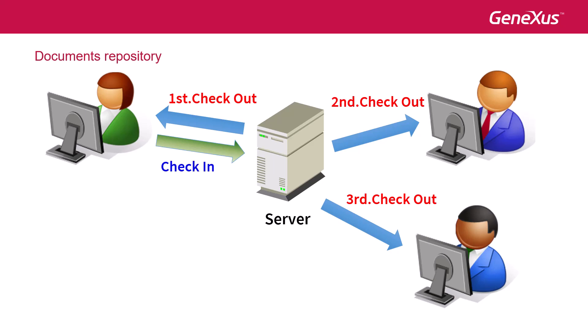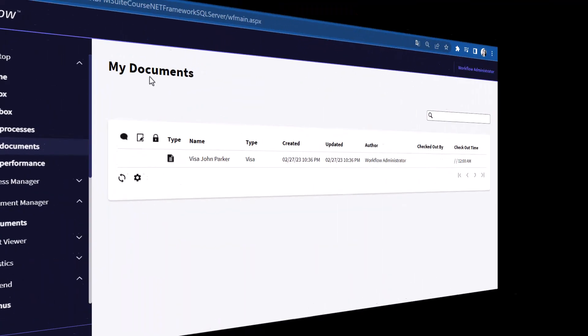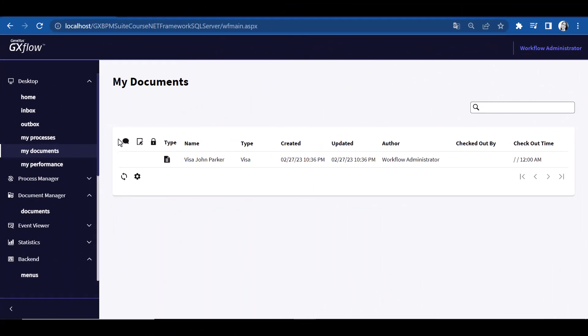Only the administrator user can cancel the checkout by opening the document manager and selecting More Actions.